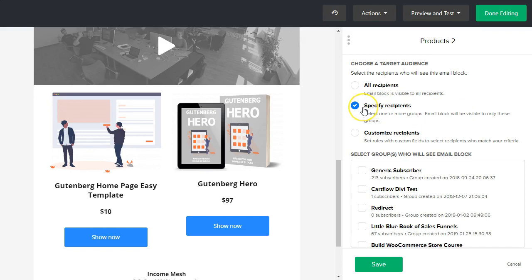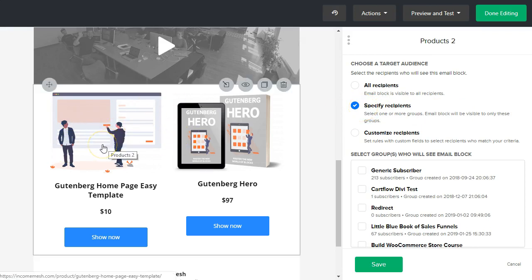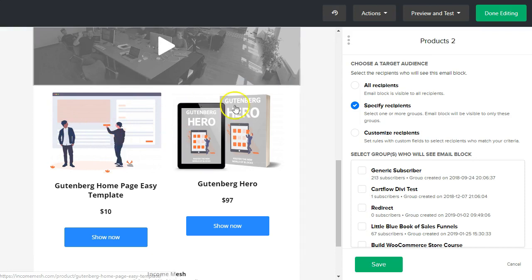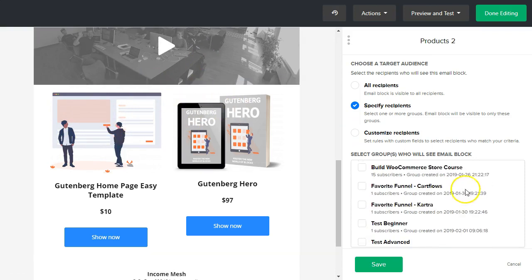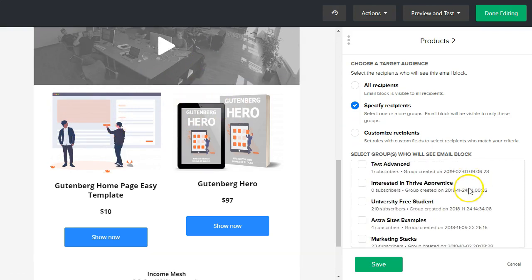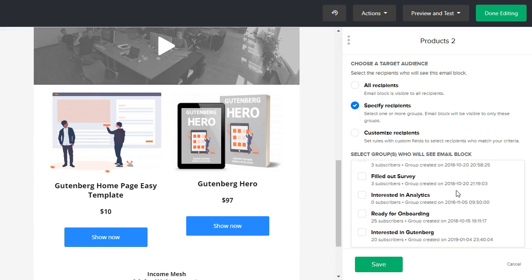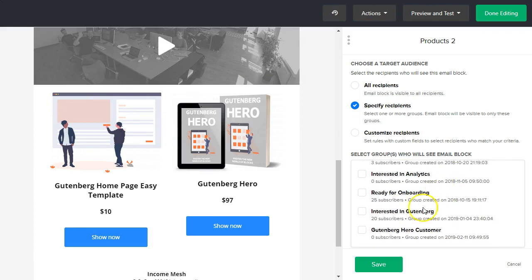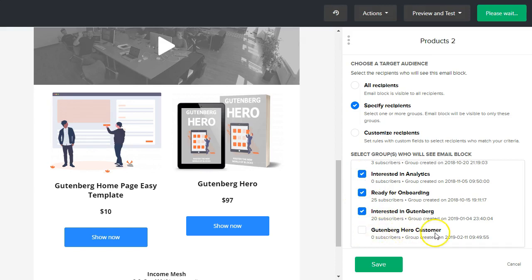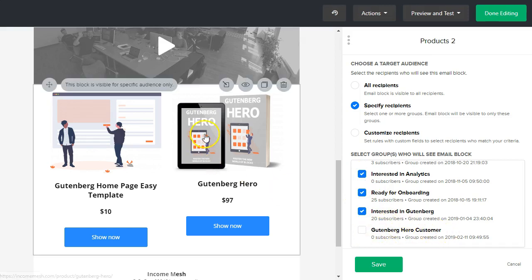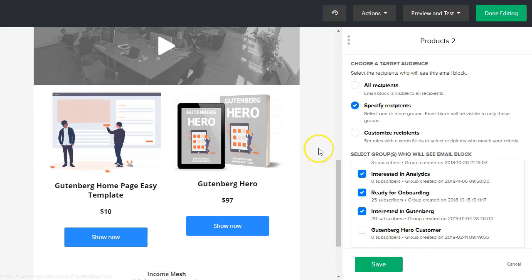So by default, all recipients that see the email is going to see this block. But what we could do is actually go to specify recipients. So under the specify recipients, let's say that you want to very target who sees this block here. So you only want to show this to people who are interested in the Gutenberg hero course, for example. So I have a block here somewhere. So interested in Gutenberg. So I only want to show this to people that are tagged with that amount. And you can also go through and tag other things, but leave off the Gutenberg hero customer, which we just created together to make sure that people who've already purchased don't see this block. Because that would be annoying and frustrating and not useful for them.